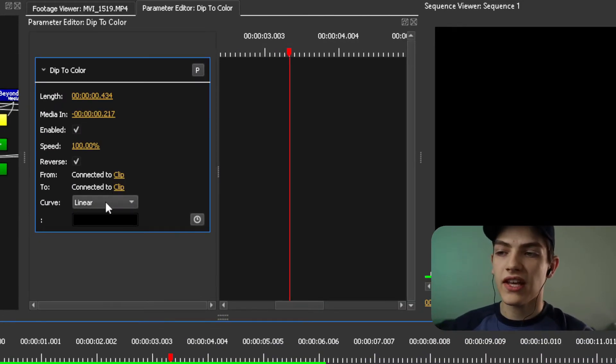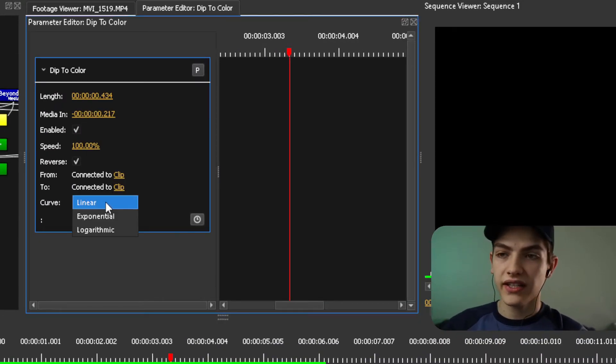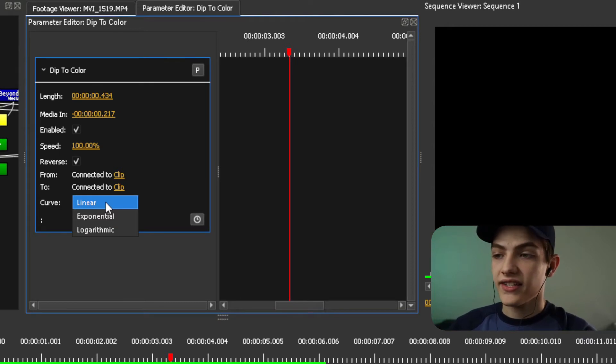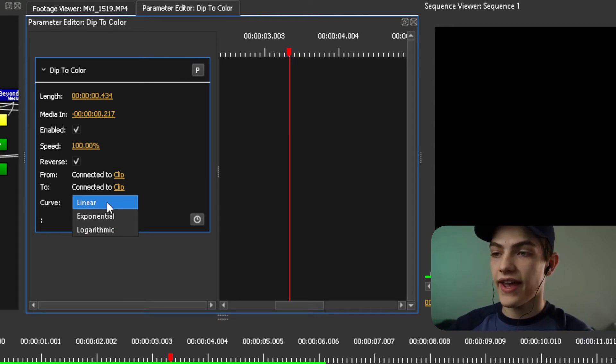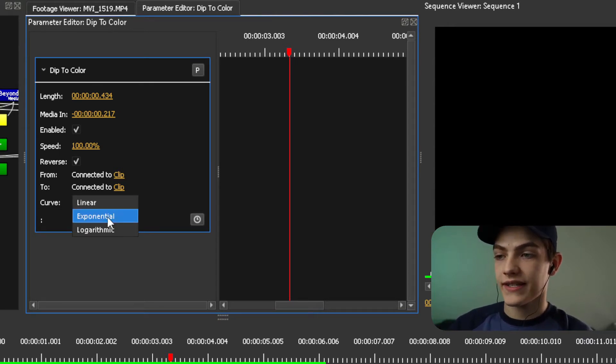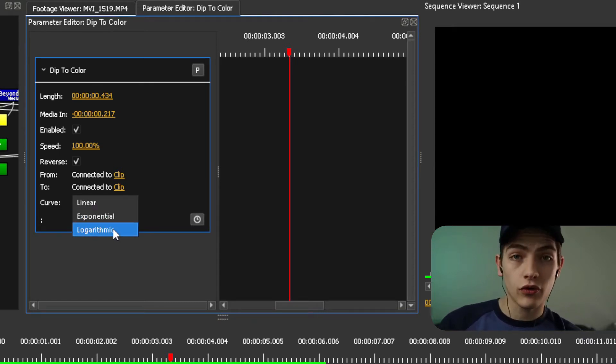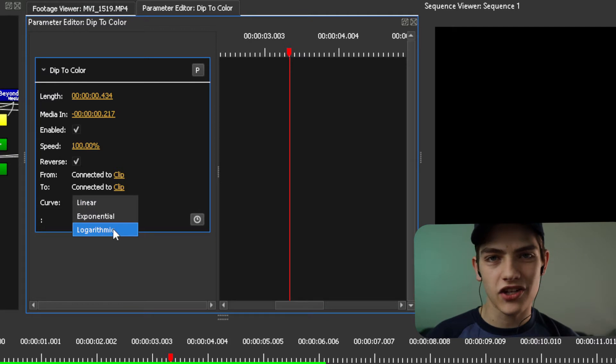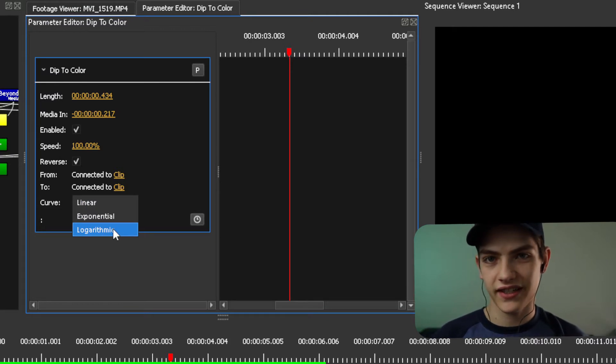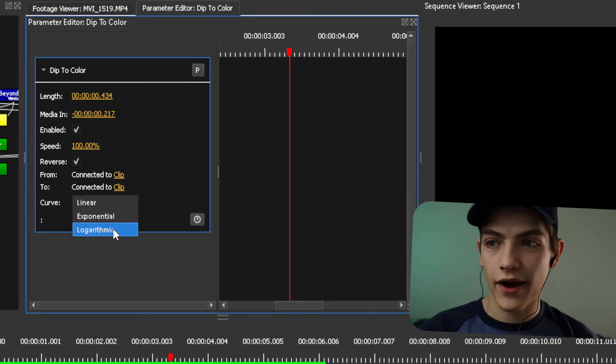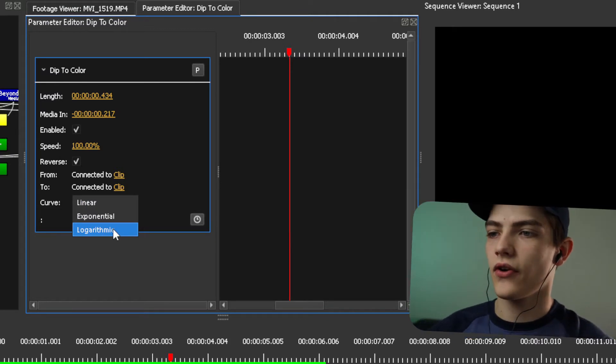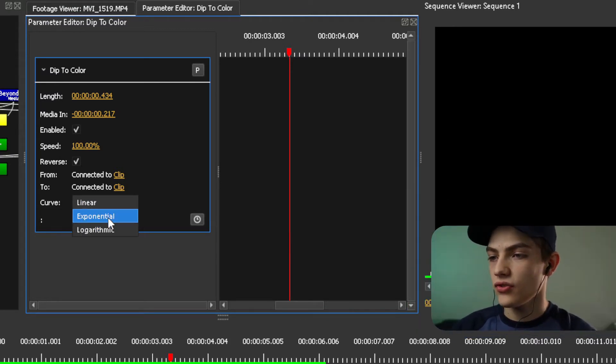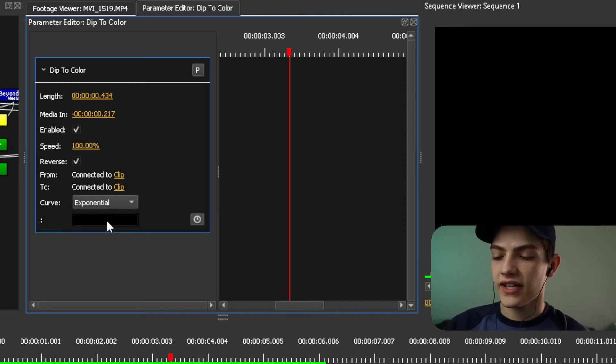But underneath that, you have a curve. If you click that, it's going to show you a linear, exponential, or logarithmic. And these are different kind of animations basically for how it's going to do it. So let's do exponential this time. And with that, I'm going to now click on this one.